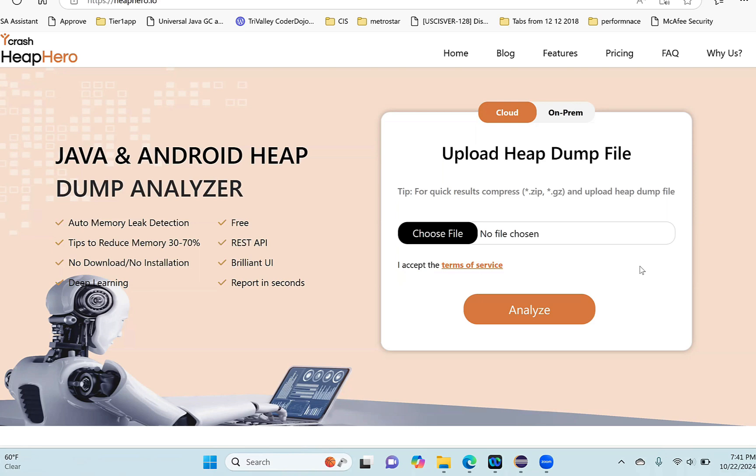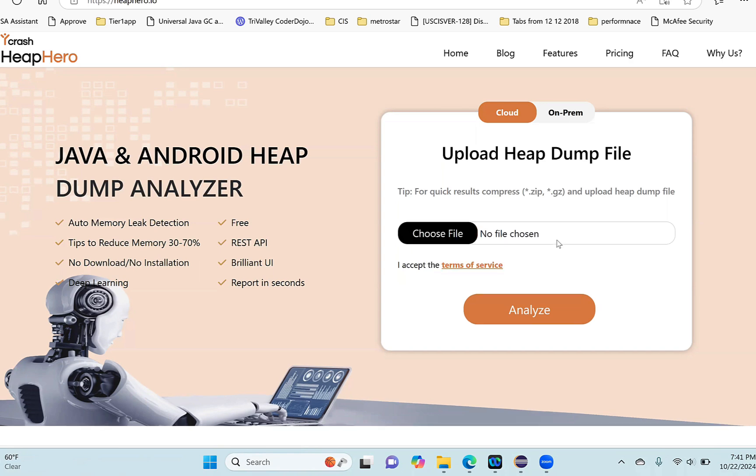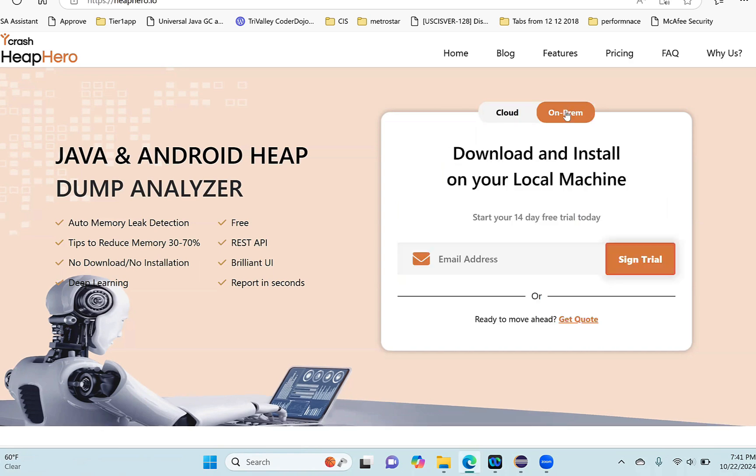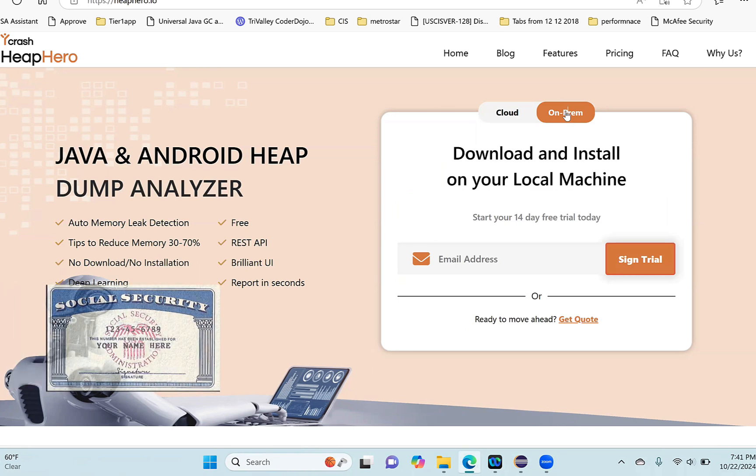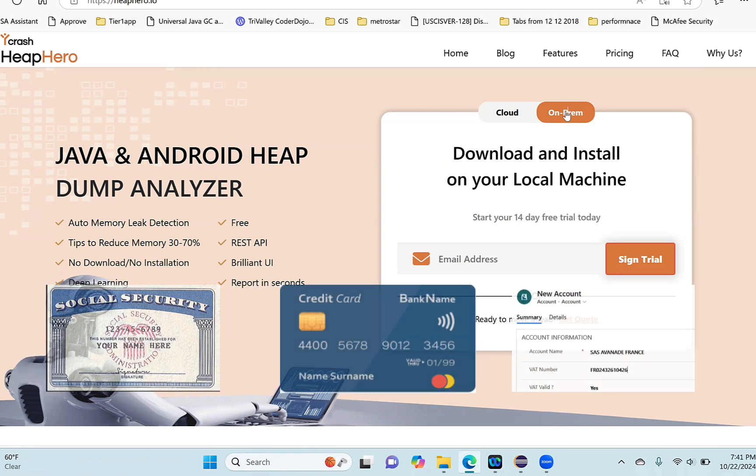HeapHero is available in two editions: one in the cloud where you can go to heaphero.io and do the analysis, or you can use the on-prem edition. Heap dump files tend to contain sensitive information such as social security numbers, credit card numbers, and account numbers, so it's ideal to